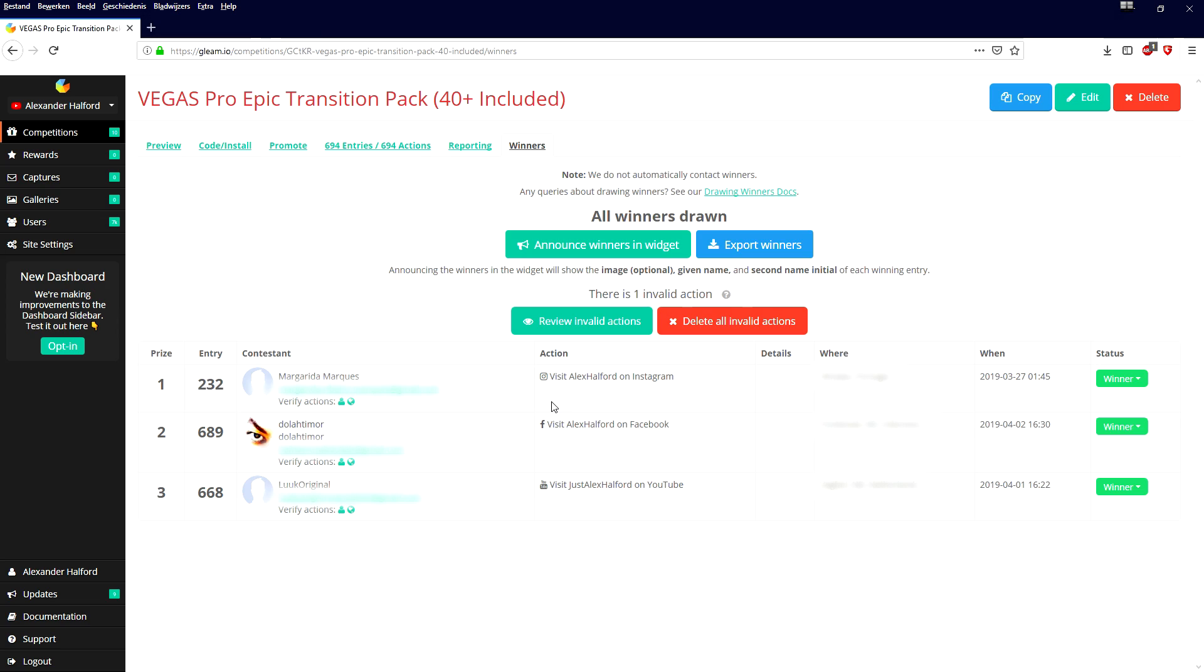So guys, that's for this giveaway. Thank you everybody that has participated. I want to thank you guys for watching, thank you for the continued support and I will see you guys next time.